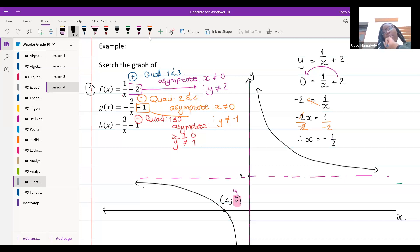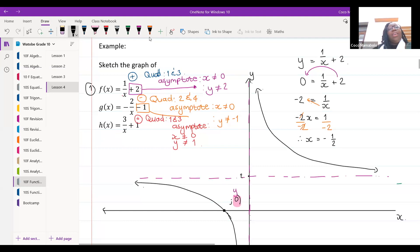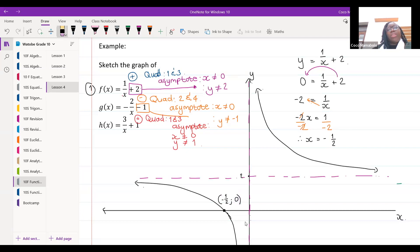Therefore x equals one over negative two, which is negative a half. Don't forget the negative — negative a half. So this x-intercept value is negative a half.